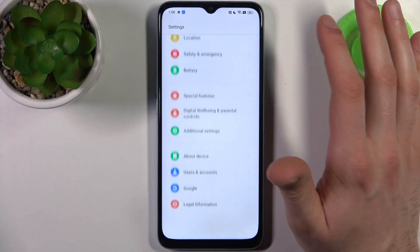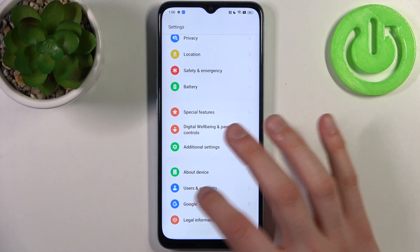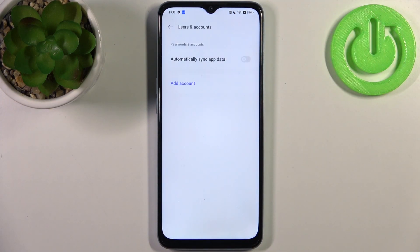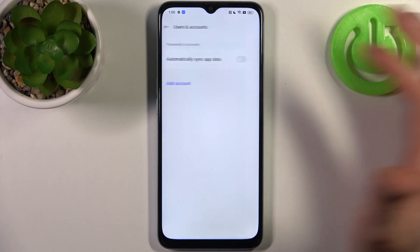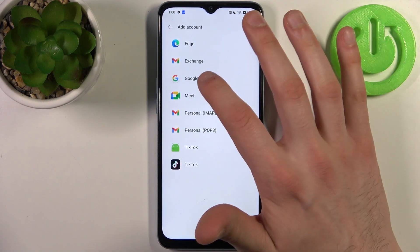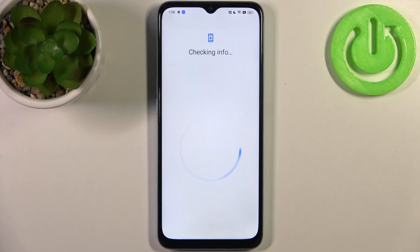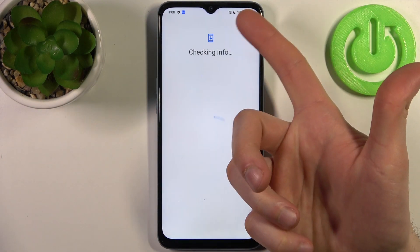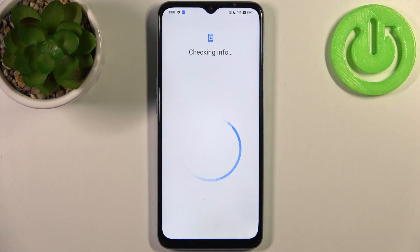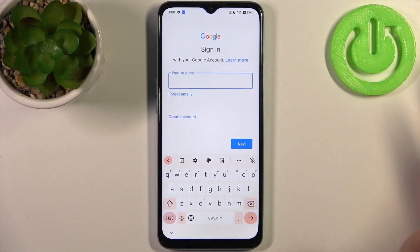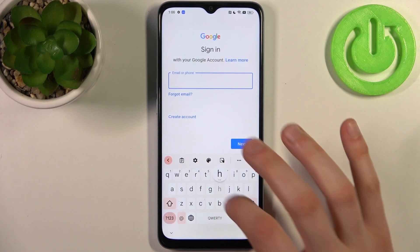To do this, firstly open Settings, then scroll down to the bottom, go to Users and Accounts, tap Add Account, then select Google. Of course, you will need an internet connection to add a Google account — without it, it's no use.